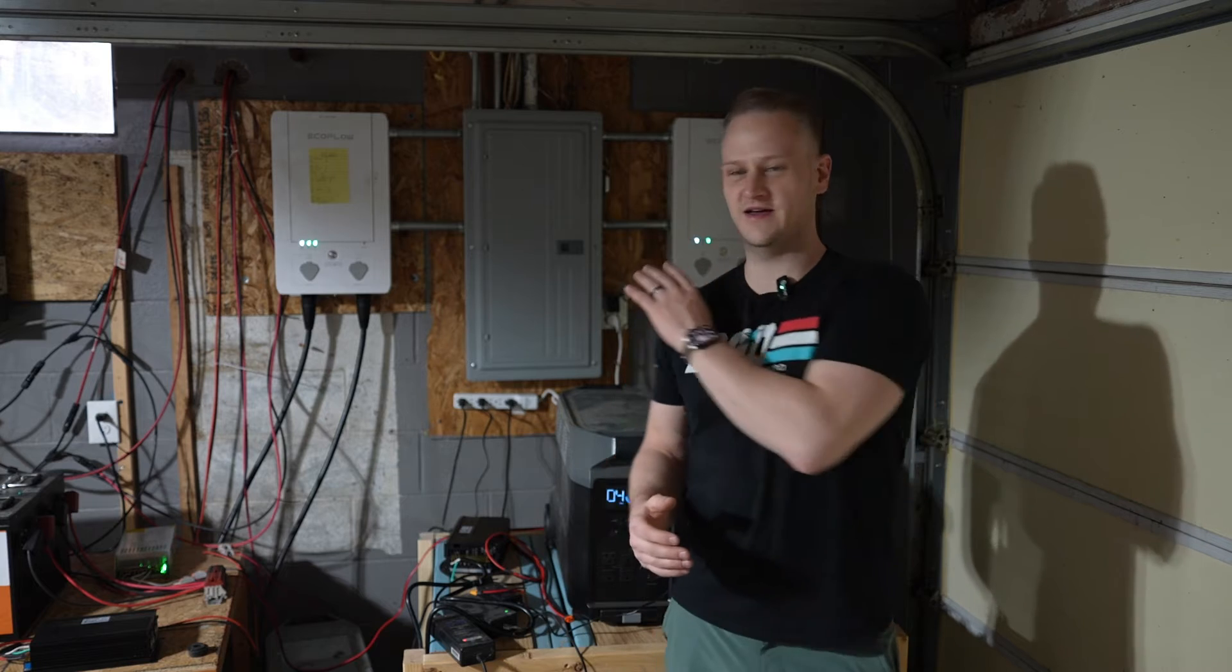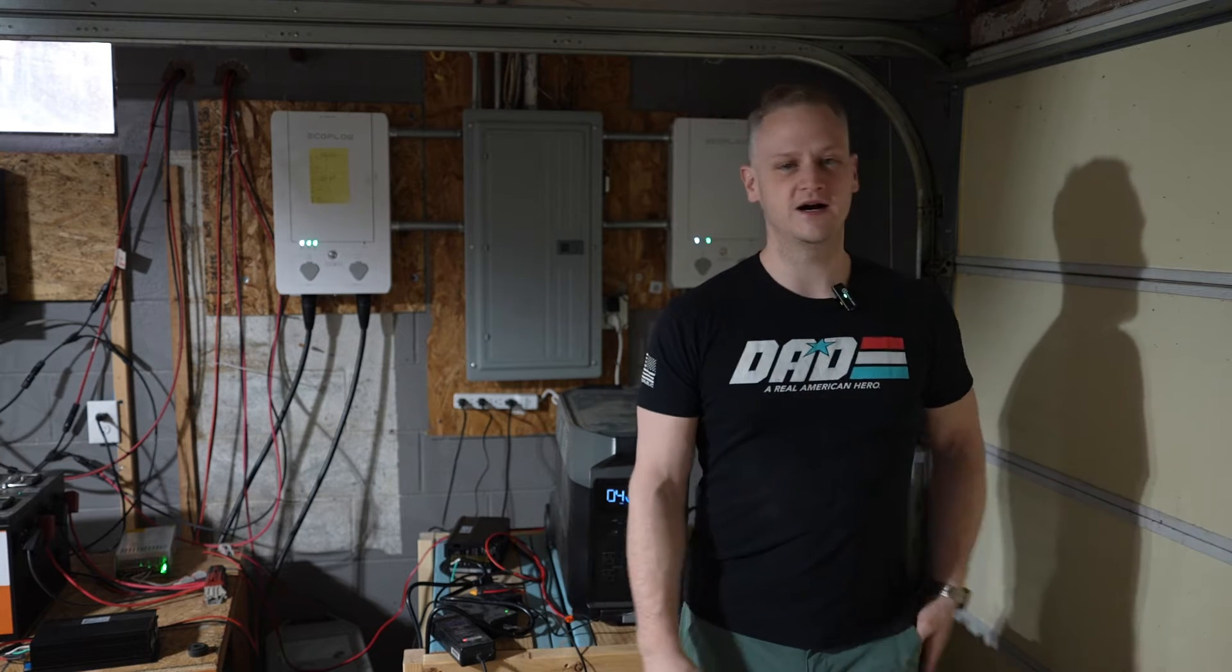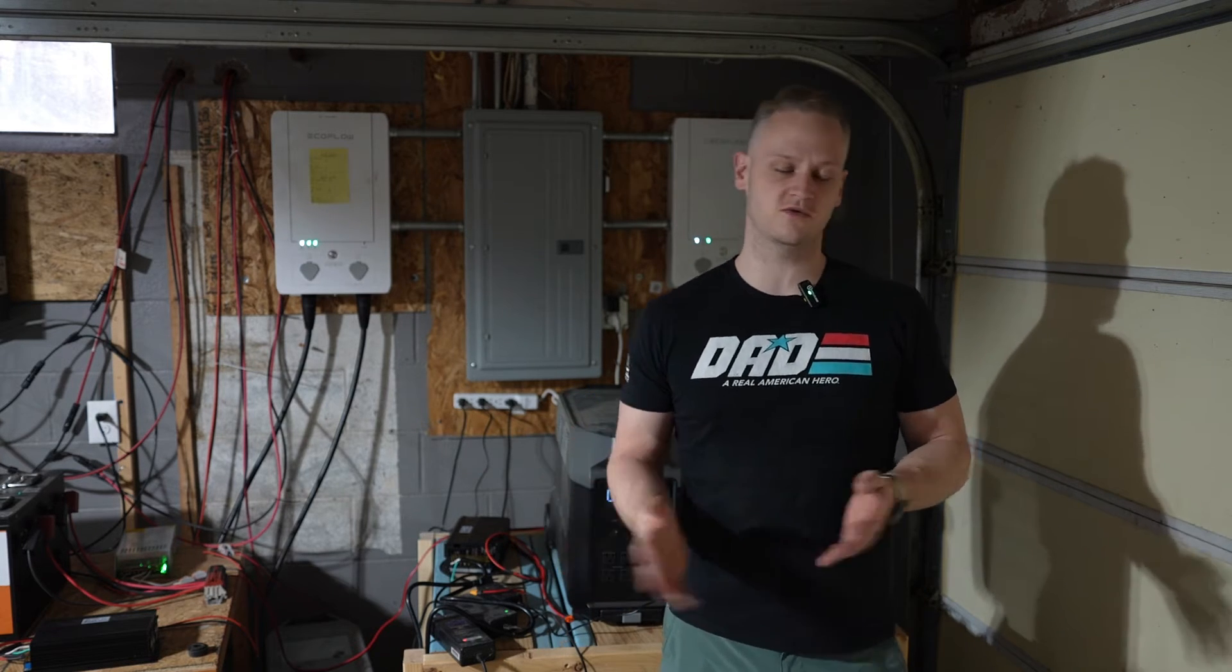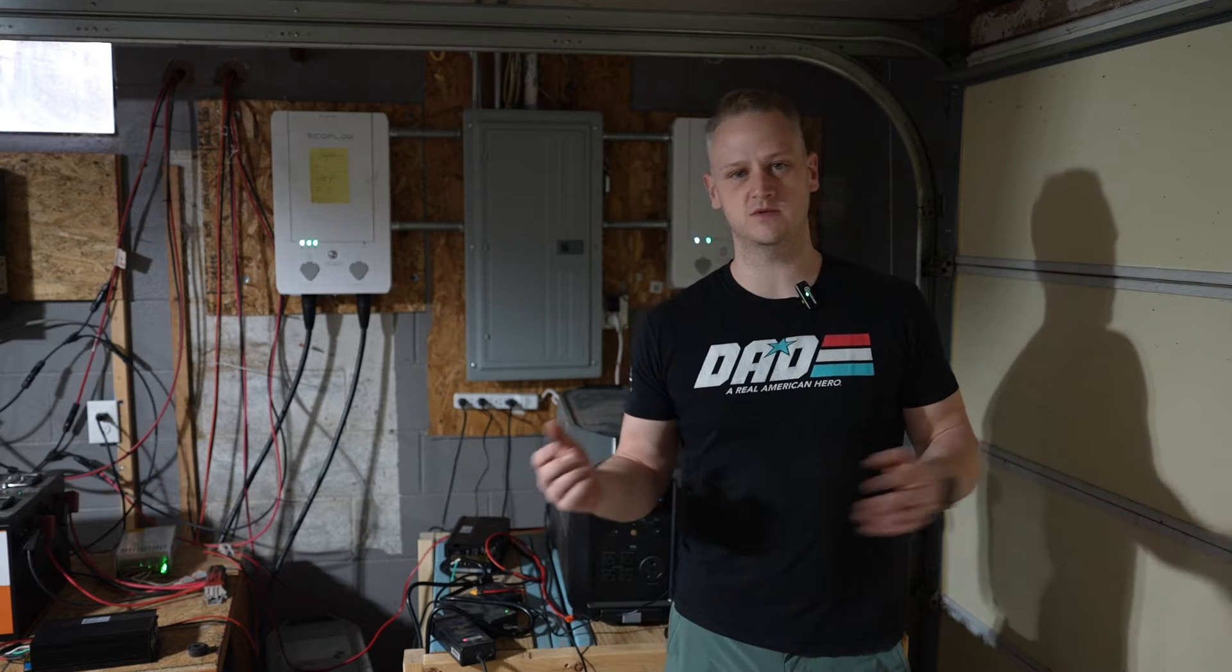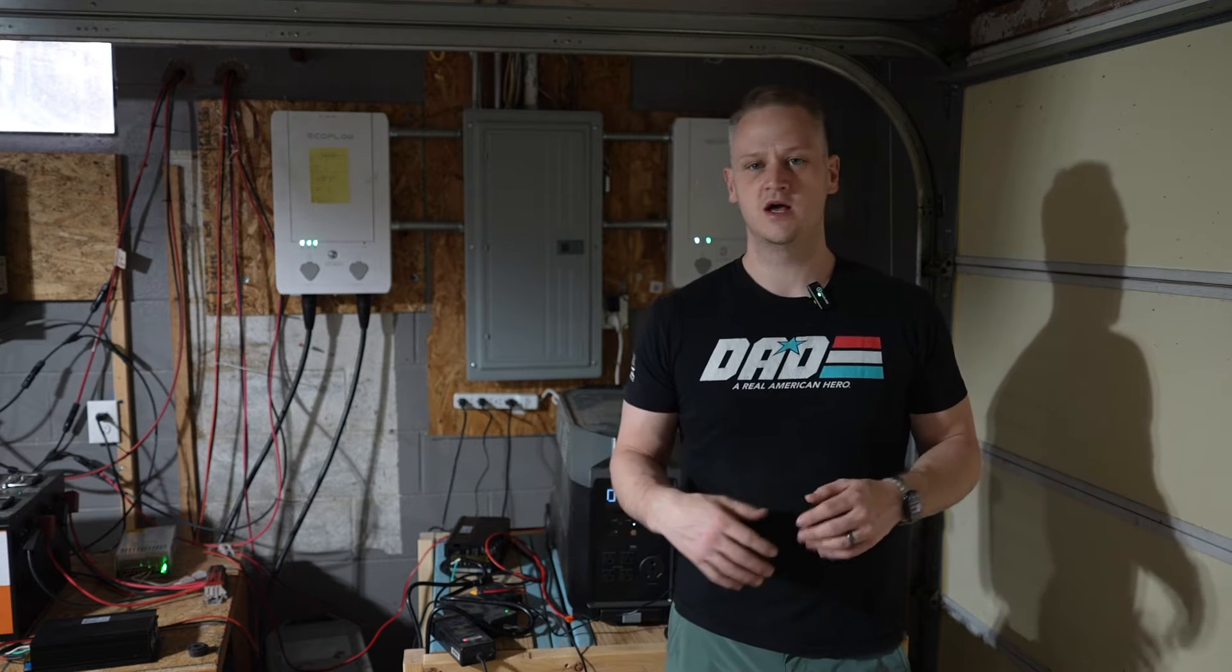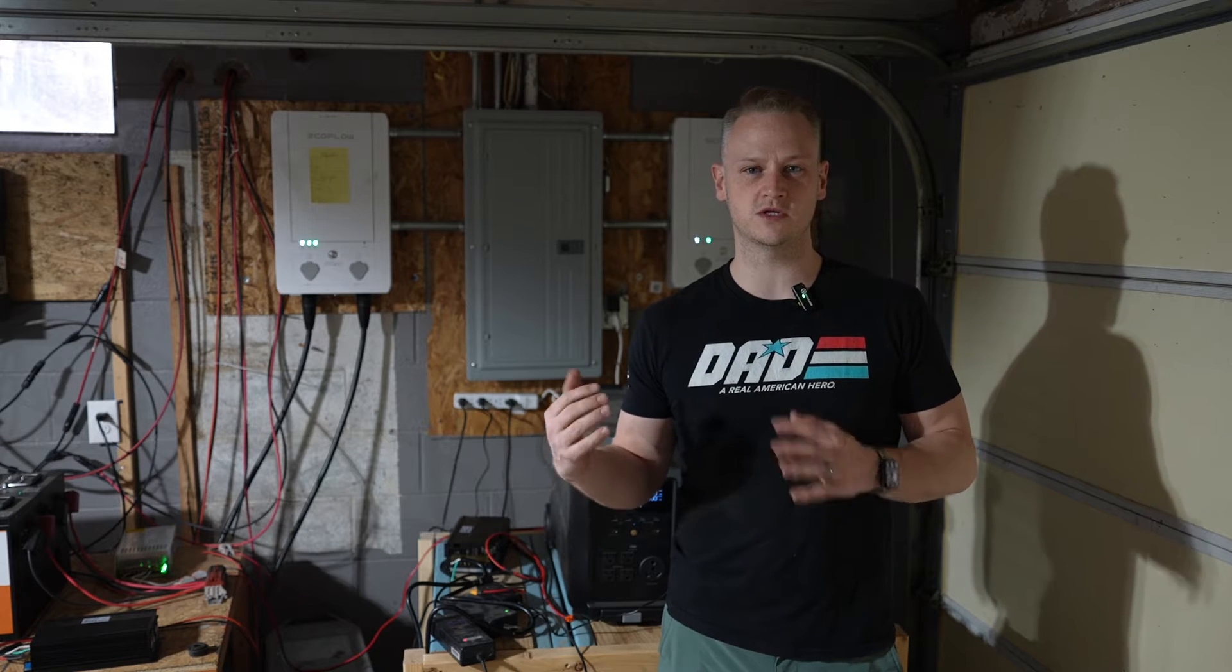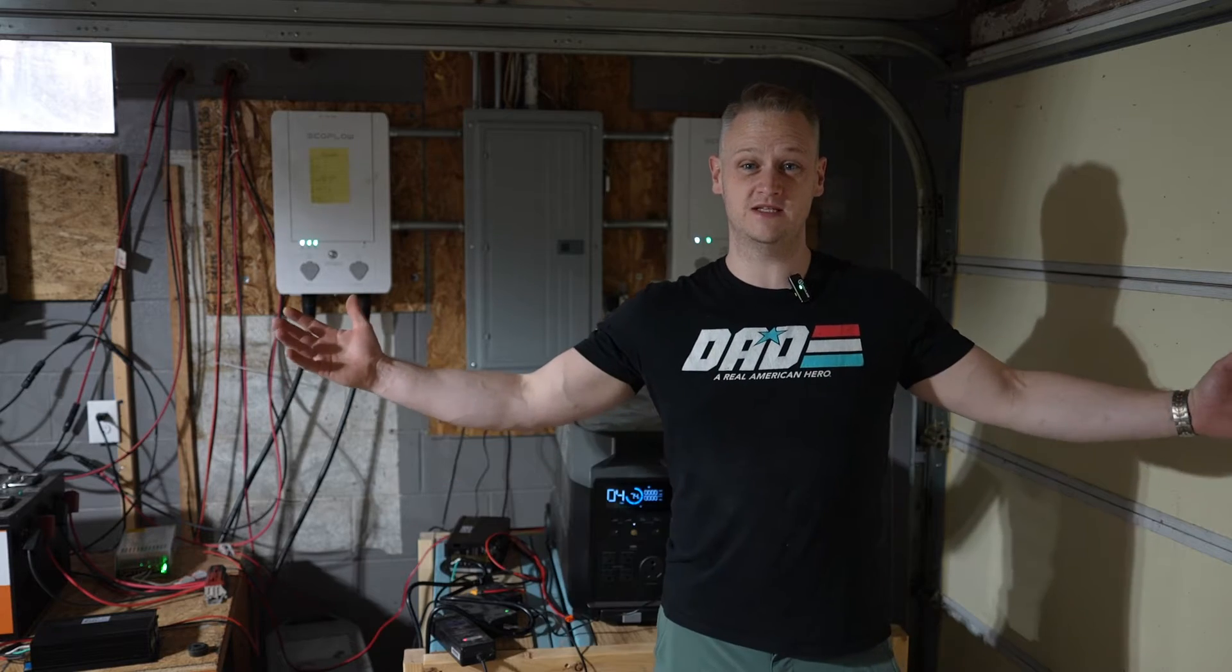Today I've had that happen again, and rather than go through the whole process of shipping it back and having them ship me one, I'm going to take a stab at trying to fix the problem and also hopefully show you what's going on inside the unit. So let's take advantage of a bad situation.